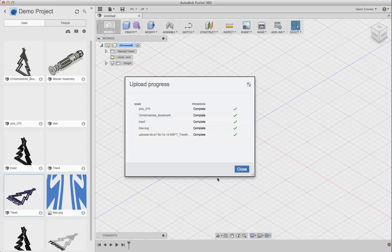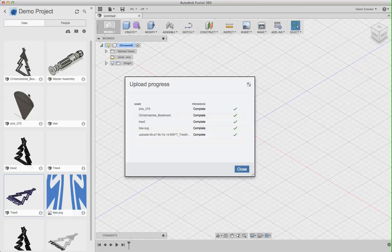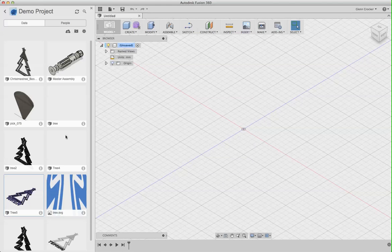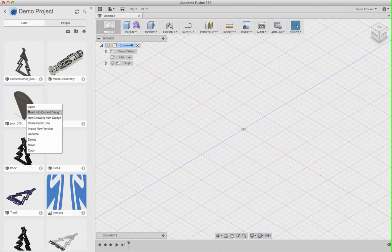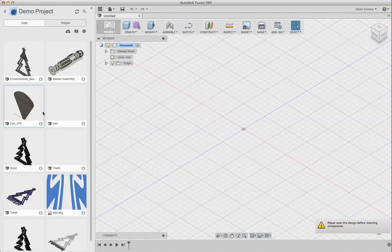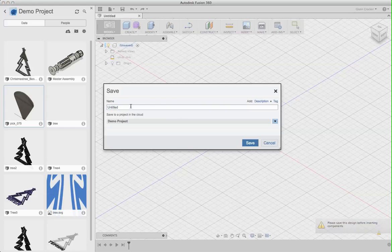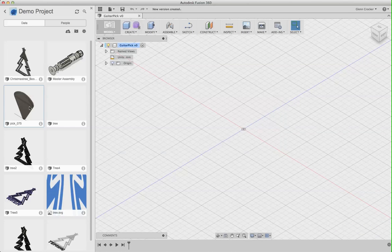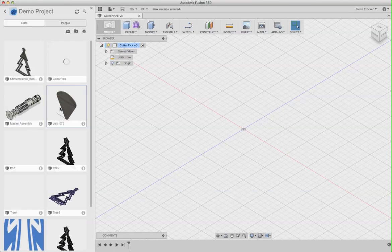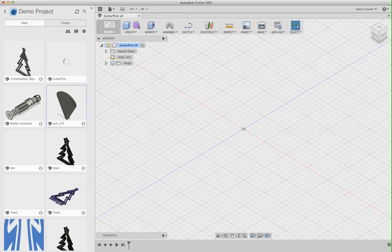Okay, once the upload is done, then I've got the pick over here on my left side, and this is a little guitar pick that I'm going to modify for my cousin. So I've got a new project open over here. I'm going to right-click that and do Insert into Current Design. It's going to drop, I don't have to save it, so I'm going to save this as Guitar Pick, and then I'm going to insert the guitar pick into the current design.